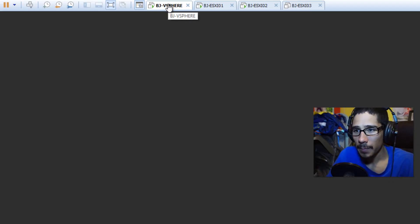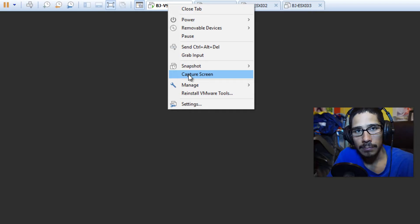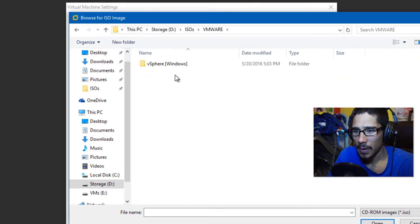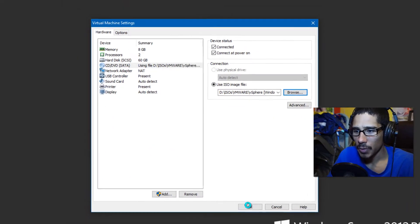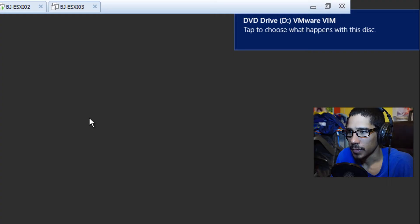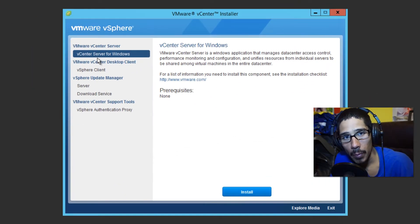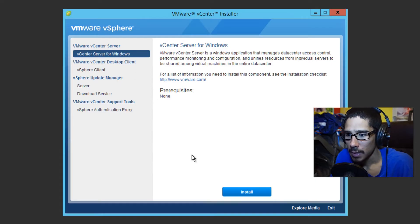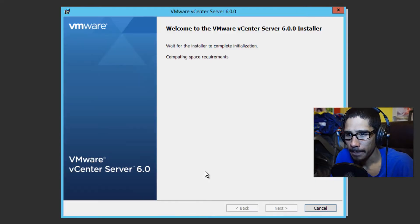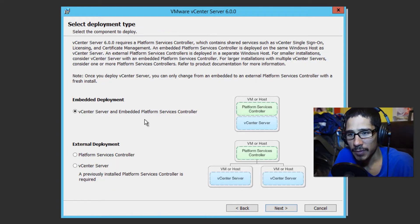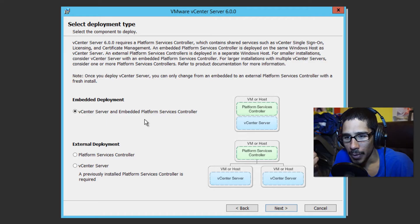What we're going to do is mount the installation file into my virtual machine. We're going to go to Settings, locate that vSphere file, press OK, and click on the D drive to open it up. We're going to run the AutoRun, and the one we want is vCenter Server for Windows. We're going to click Install and click Next.